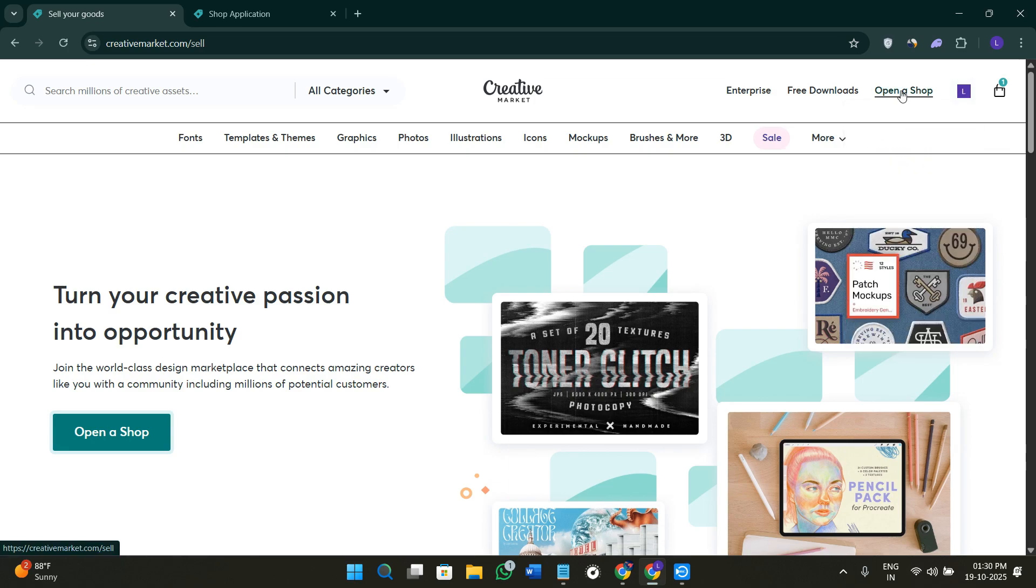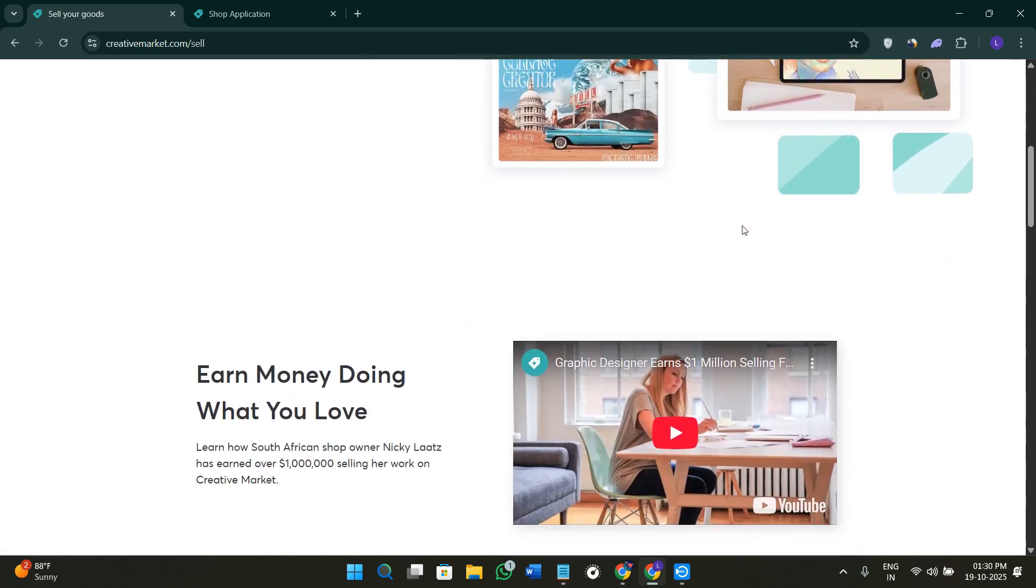After successful approval, you can hover over to your profile, then you can go to your shop and start selling your products by uploading them here. Creative Market is going to handle all of the hosting, the payments, and the delivery. You just have to focus on creating different styles.